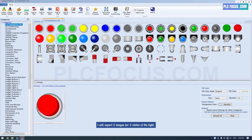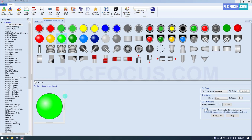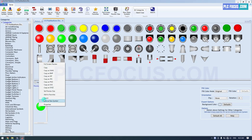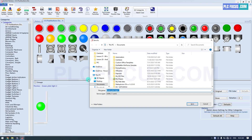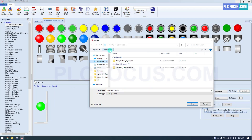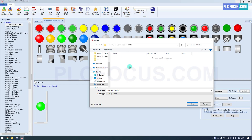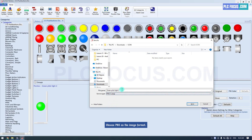I will export two images for two states of the light. Choose N as the image format.